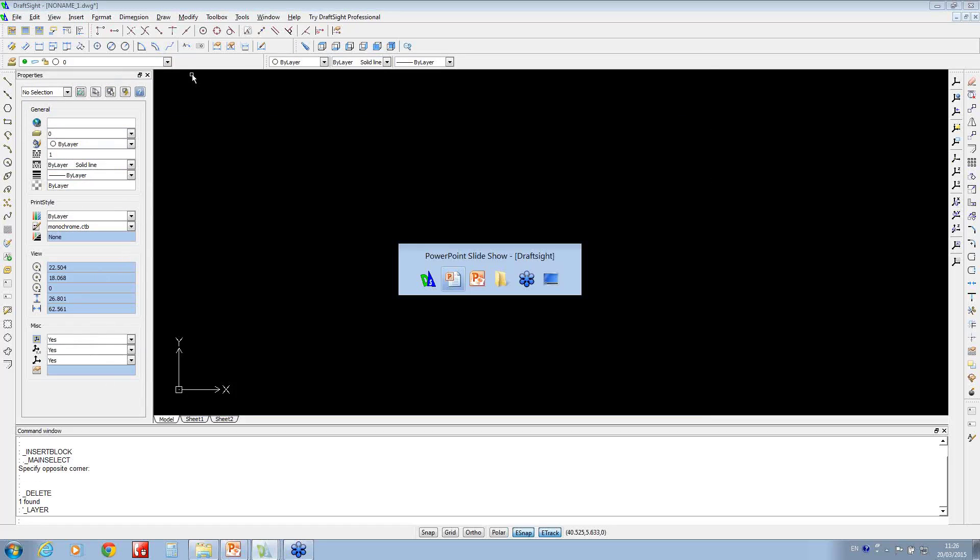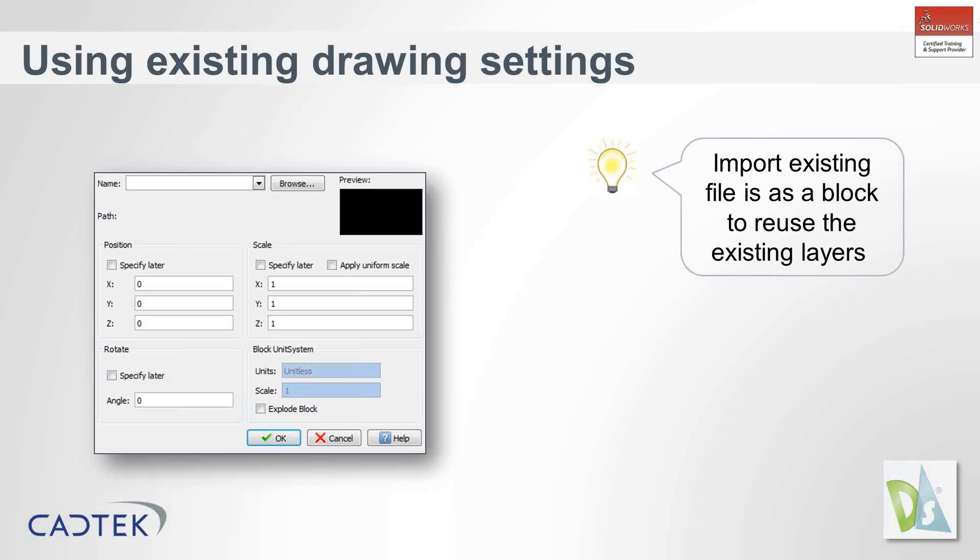That might be a bit of a productivity gain, particularly if you open up a file that someone sent you and you quite like the way they've set the layers. You can just use them straight off.